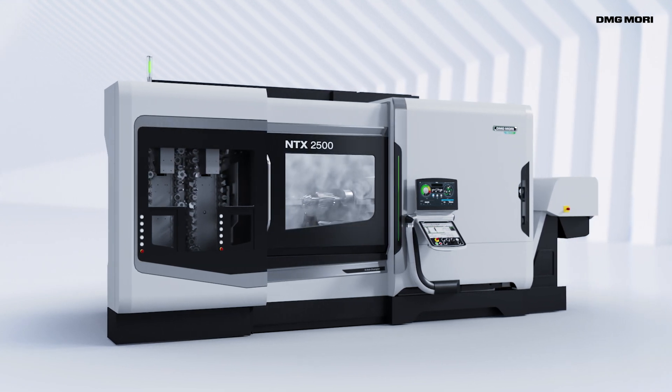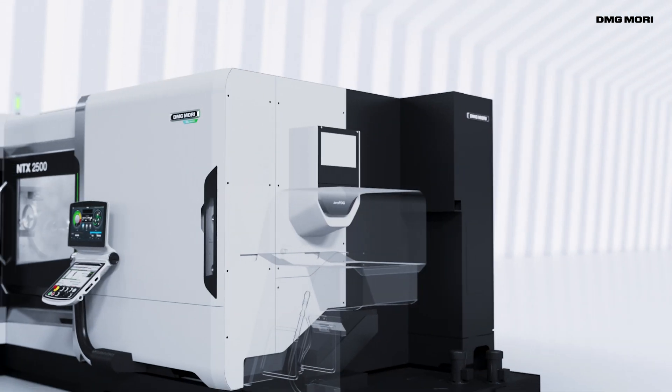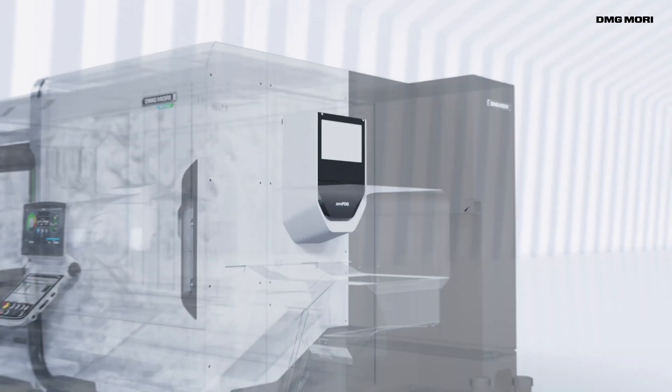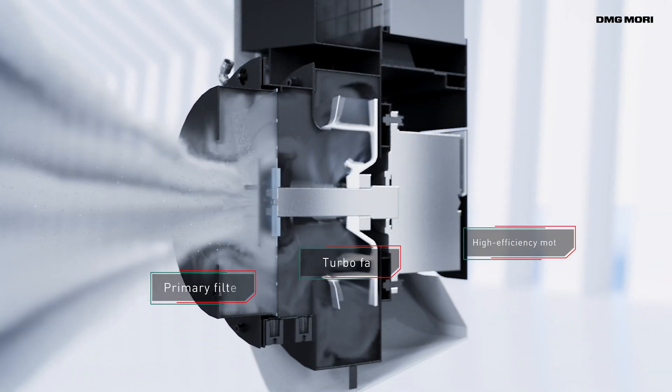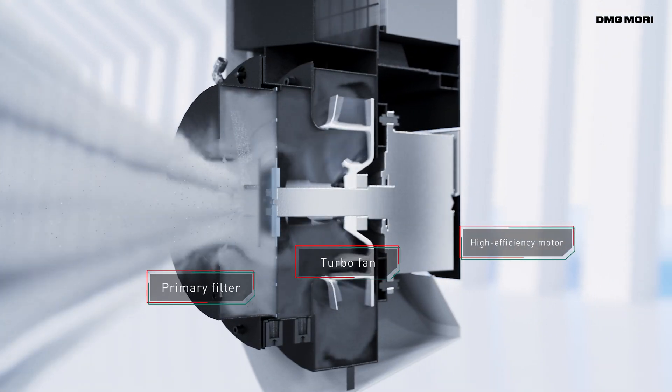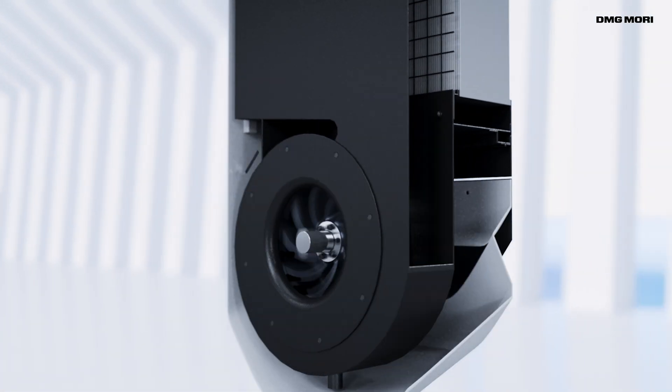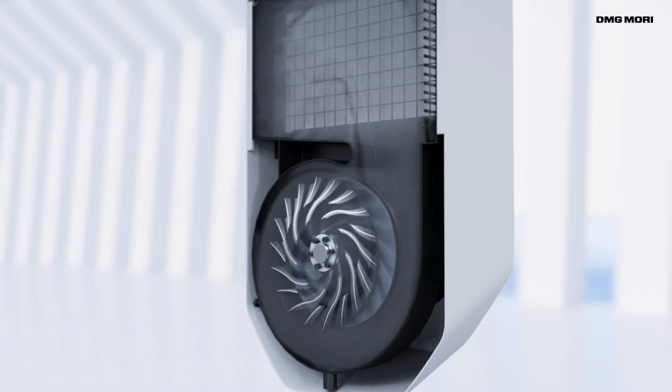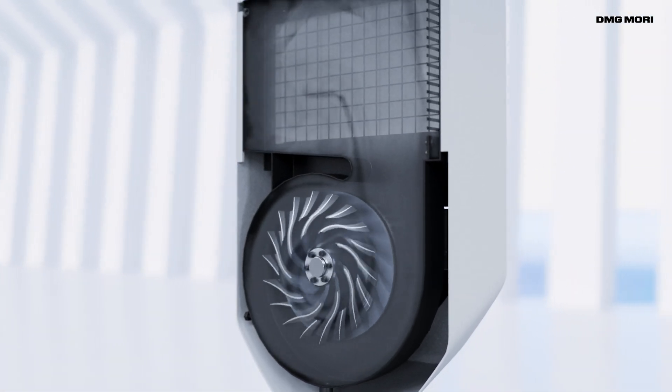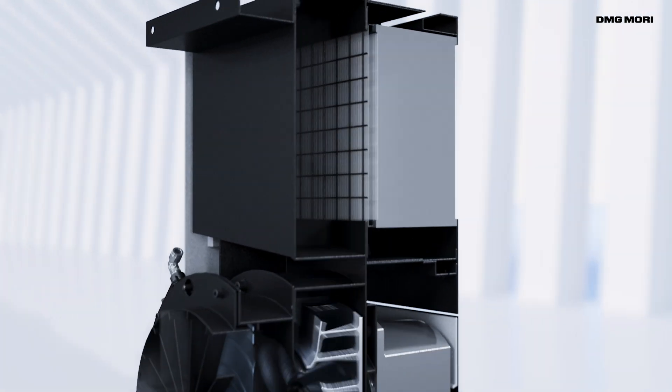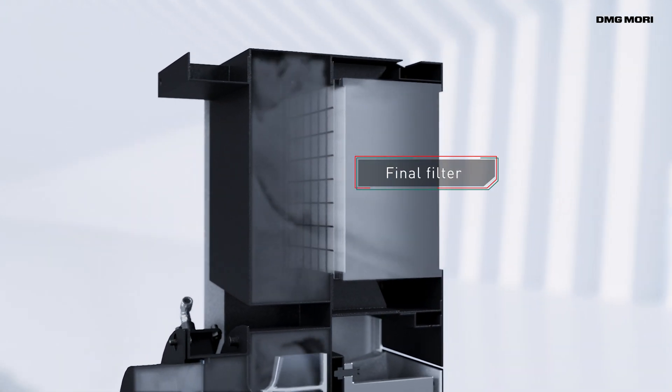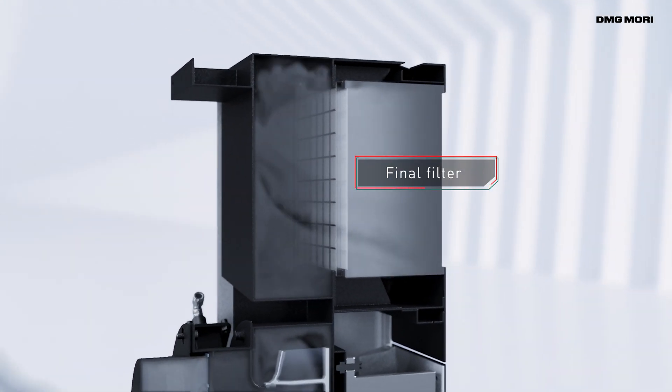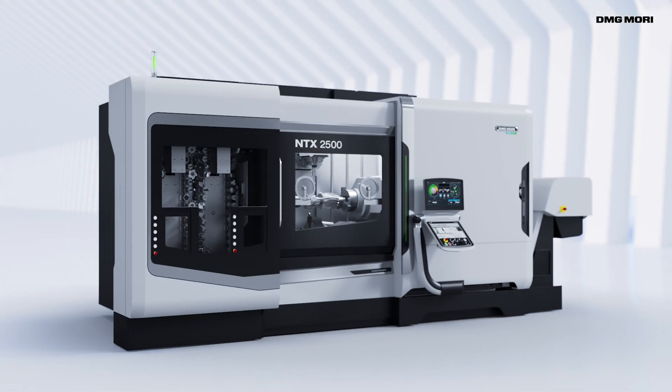ZeroFog utilizes a specially designed high-efficiency motor that collects mist with a powerful high-speed fan. A rotating filter removes large particles and fine particles are removed by a final HEPA filter, so the air released is thoroughly cleaned.